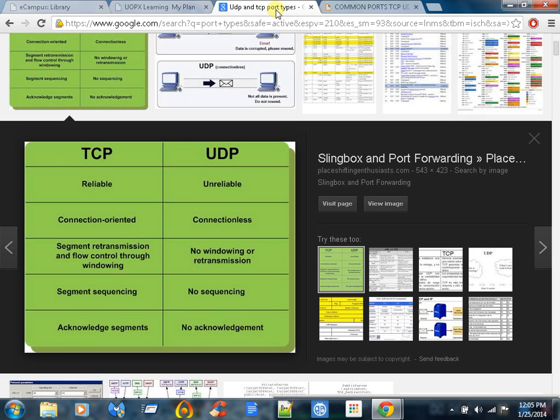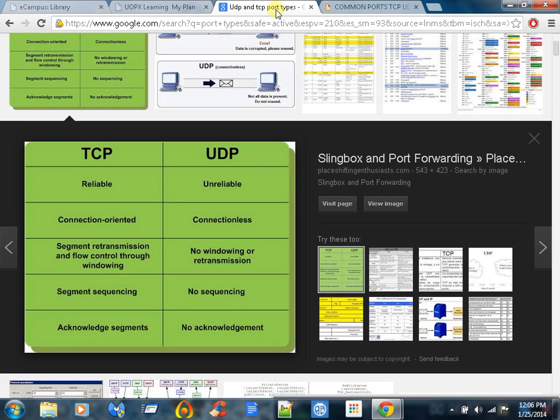TCP is connection-oriented, UDP is connectionless. TCP has segment retransmission and flow control through windowing. UDP has no windowing or retransmission. If there are errors sent in the packets or packets missing, TCP will resend until it gets it correct. TCP has segment sequencing and acknowledgment of segments. UDP does not. UDP supports broadcast and multicast and offers enhanced performance—it's faster than TCP because TCP is checking everything and UDP isn't. TCP guarantees delivery and an established connection where UDP does not.